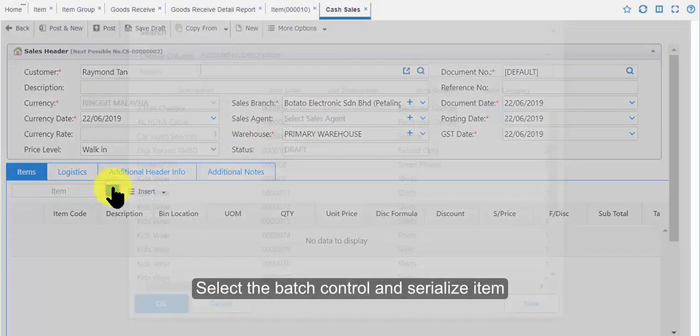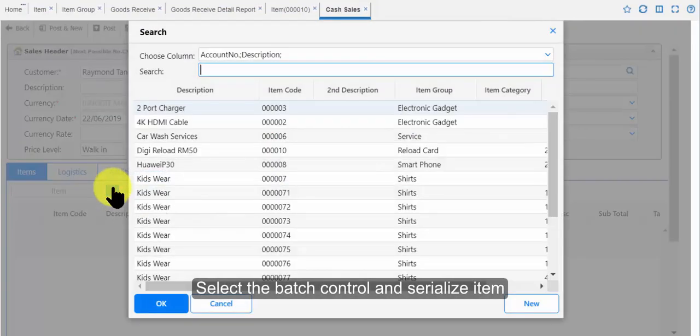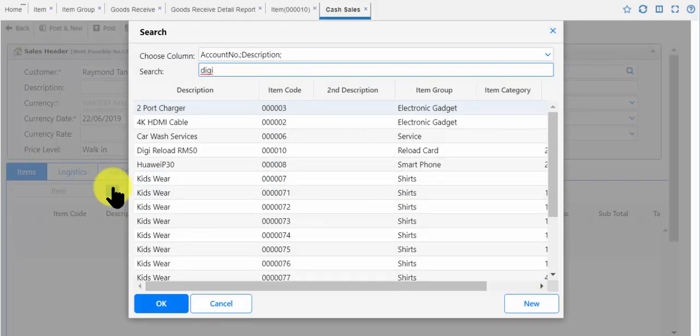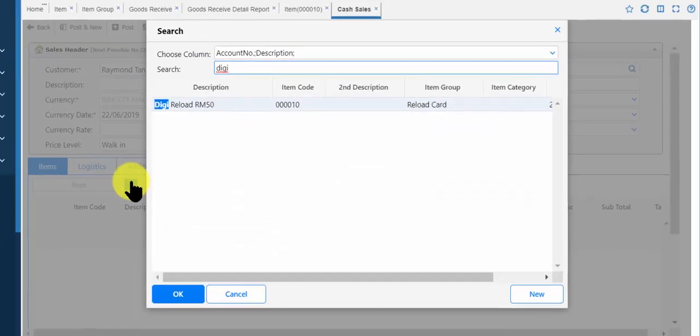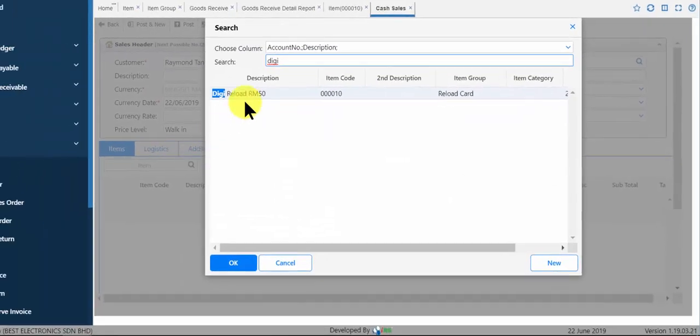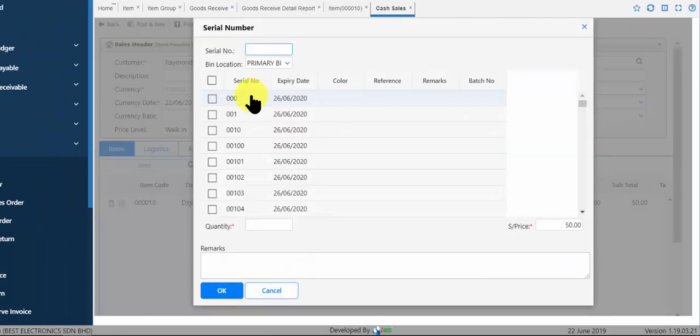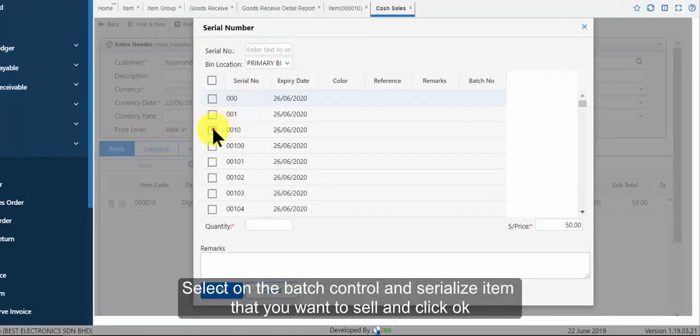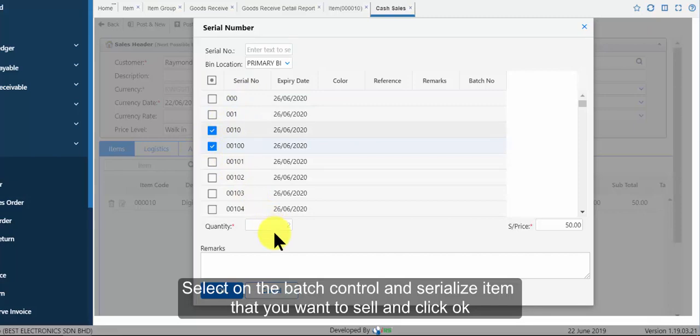Select the batch control and serialize item that you want to sell and click ok.